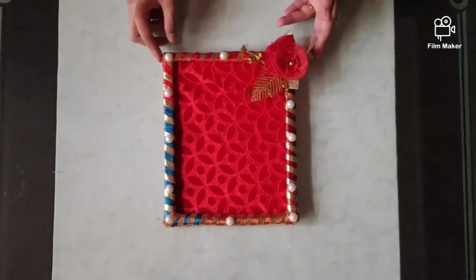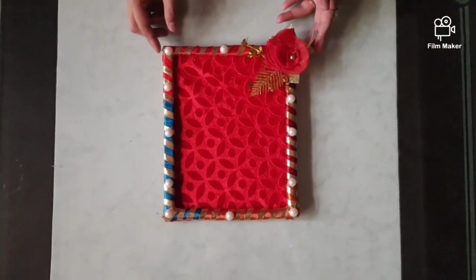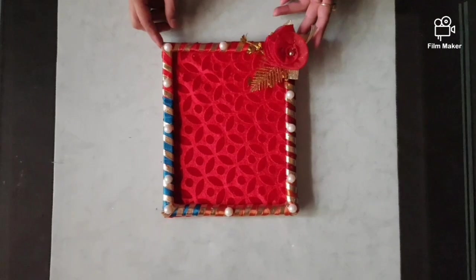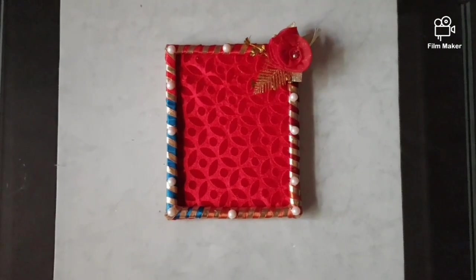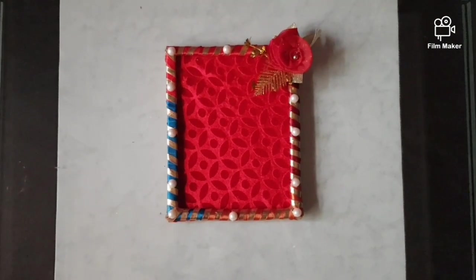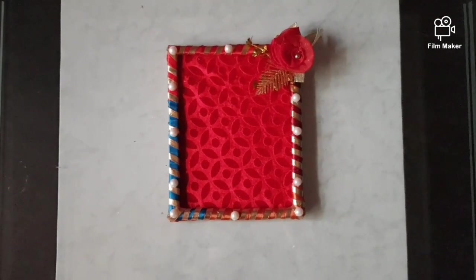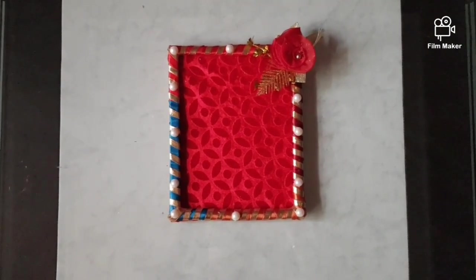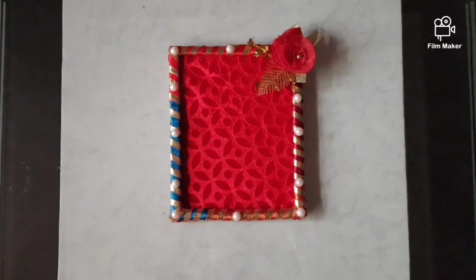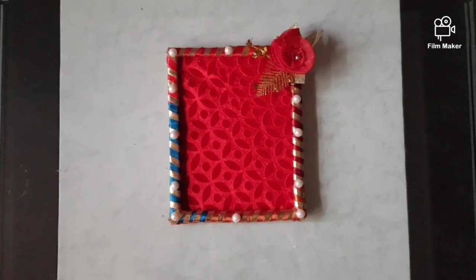Now the tray is ready. You can use this tray for wedding purpose, for dry food purpose, and for any purpose. It depends on you.